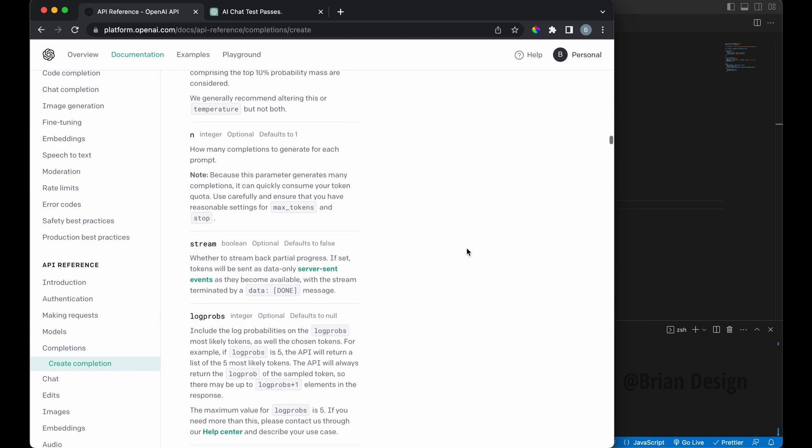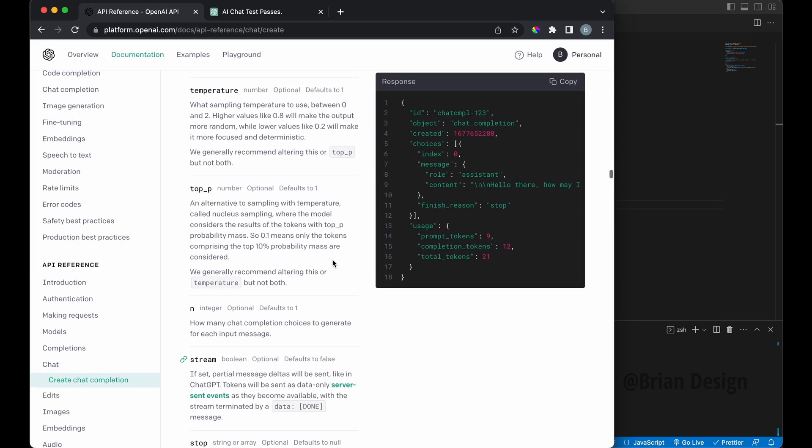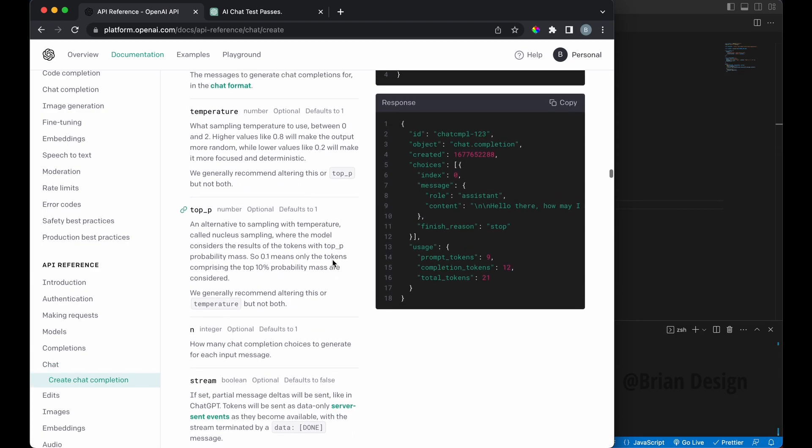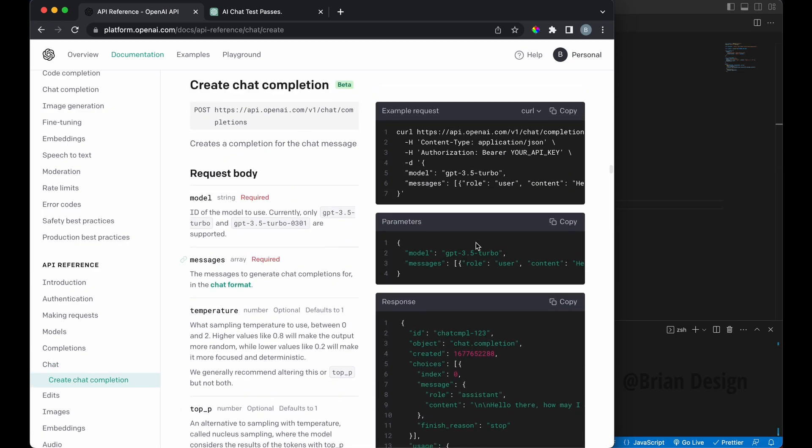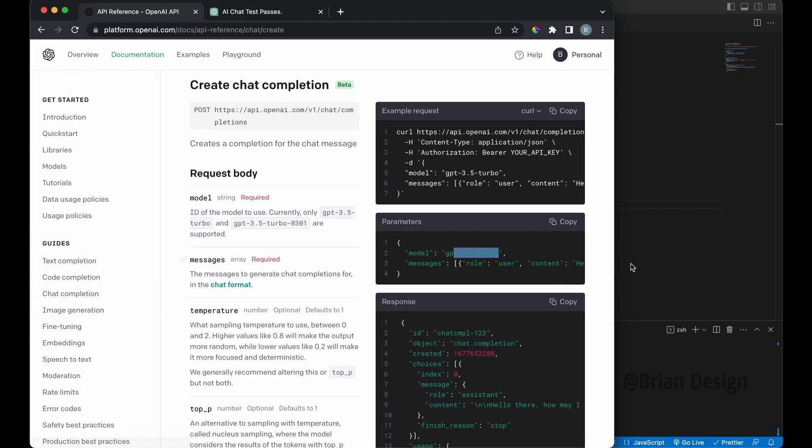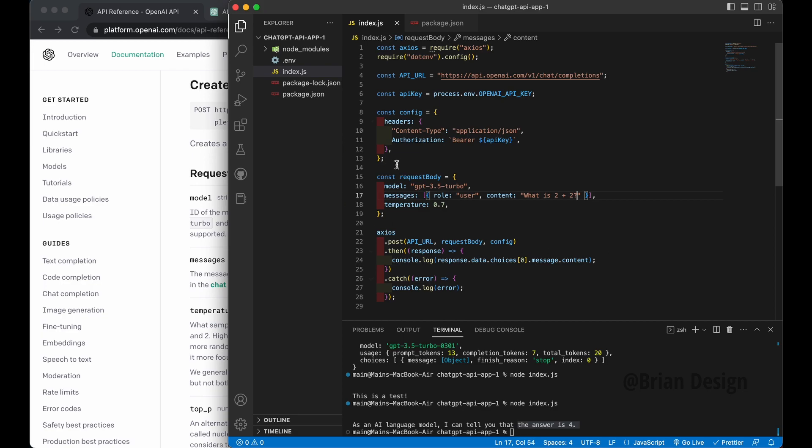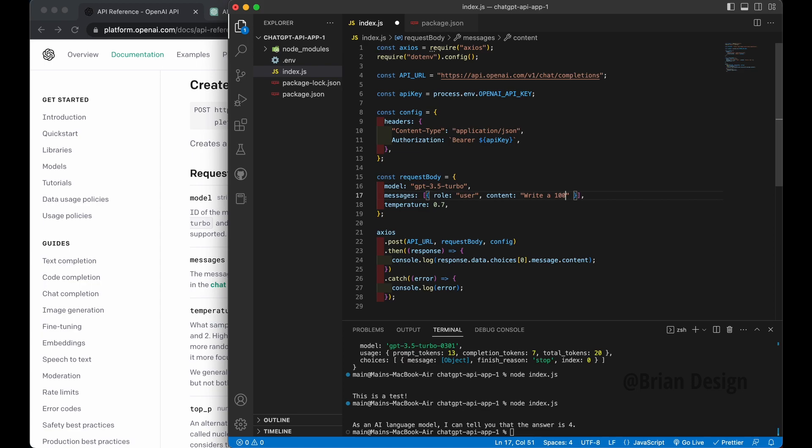And then they have like one exactly just for text. So text-davinci-003. There's another one. I don't remember exactly how I wrote it. Let me see if I can find it. But basically these models are, here's GPT 3.5 turbo. Again, you can go through the docs and look through different models. And depending on what you need, you would obviously update this.